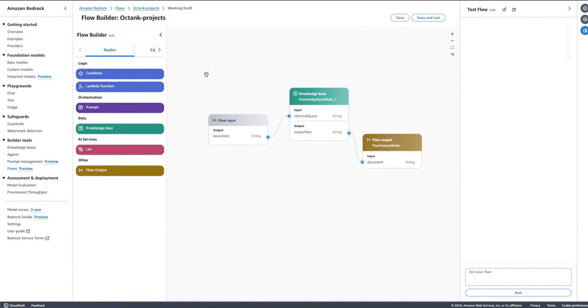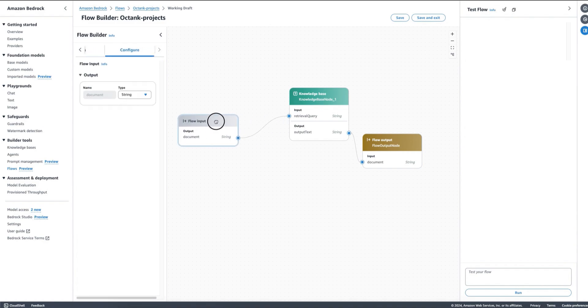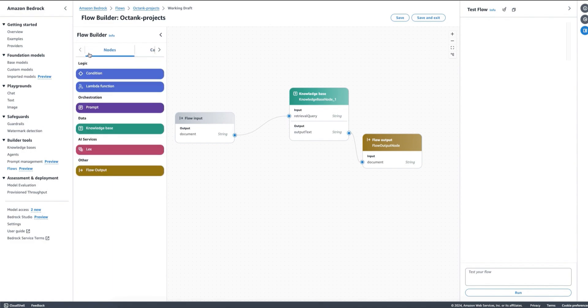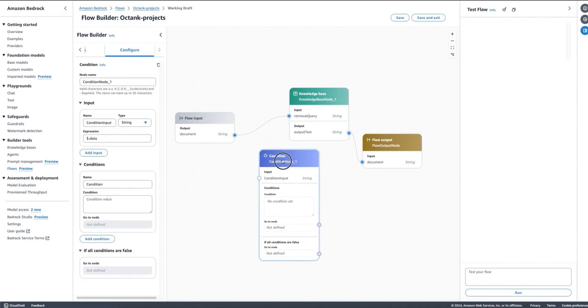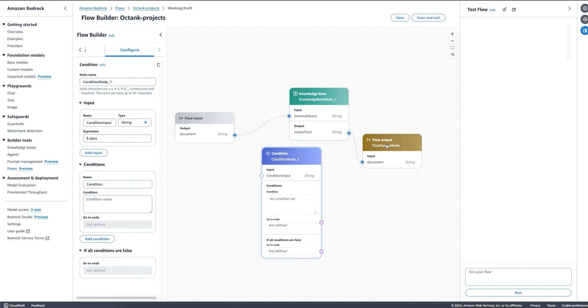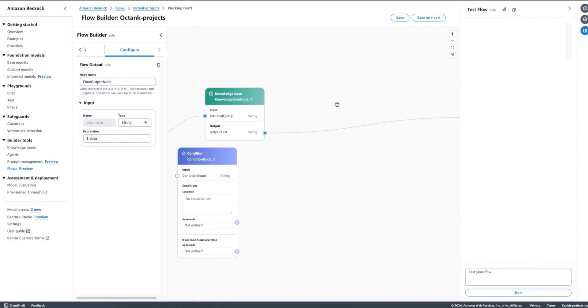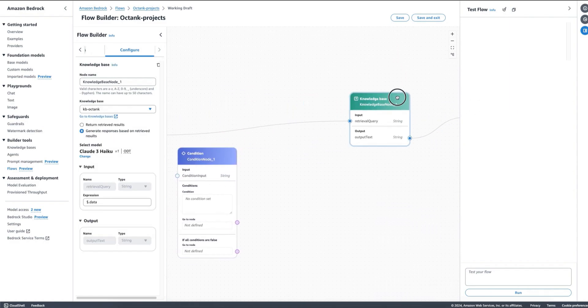Now, let's imagine the case where I could be asking questions about Octank, but I could also be asking questions about other sources, or I could be asking, for example, to fill a transaction or things like that. In this case, I will need to use a condition so I can decide if I go to one node or the other.